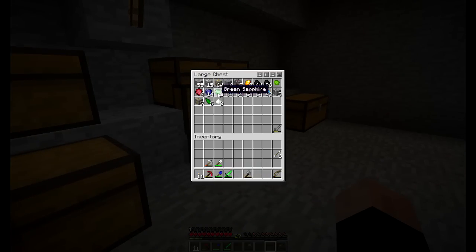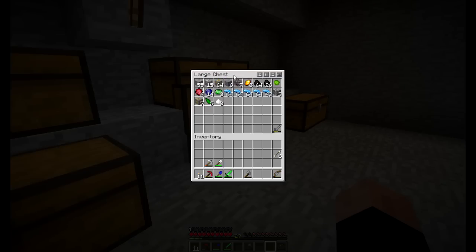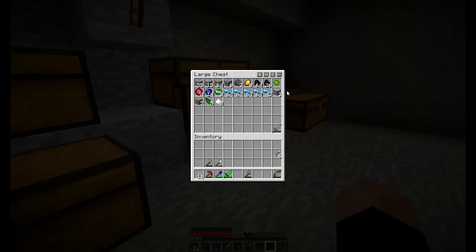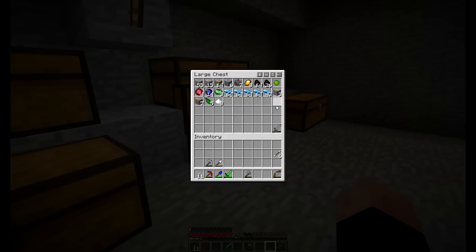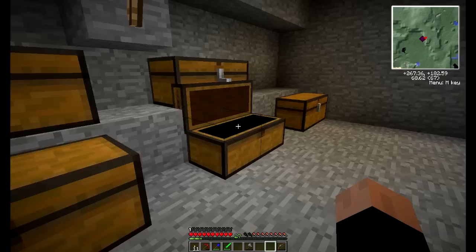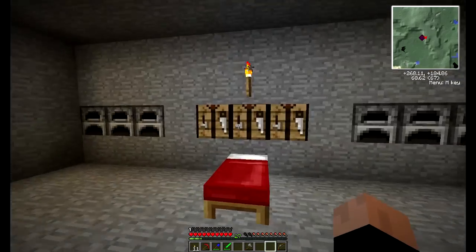If I was looking in the chest earlier — let's go ahead over here to show you what I got. You can see I have my ruby and sapphire tools right there, some extra ones left over, some tin, copper, iron, a whole bunch of copper, lead, cinnabar, a whole bunch of coal, some silver ore, and all that fun stuff.